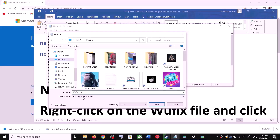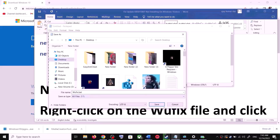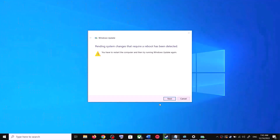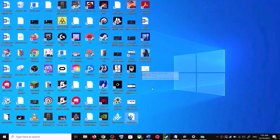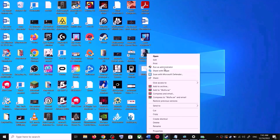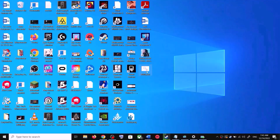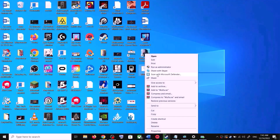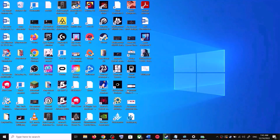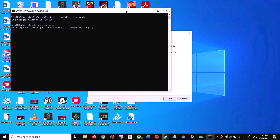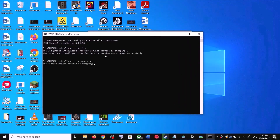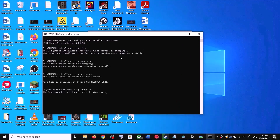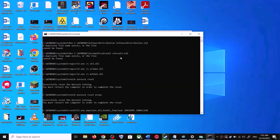For Save As Type, select All Files, then click on Save. Go to the Desktop, right-click on the wufix.bat file, and click on Run as Administrator. Make sure you are opening this file as an administrator. Click on Yes to allow. This will open Command Prompt.